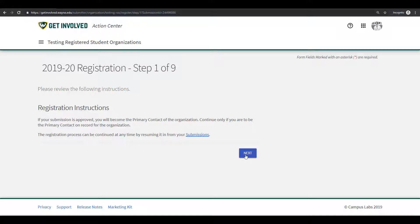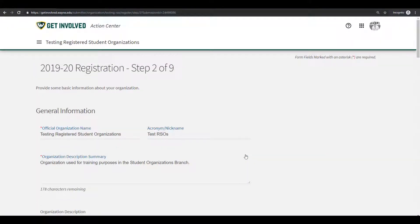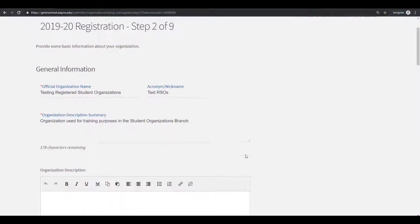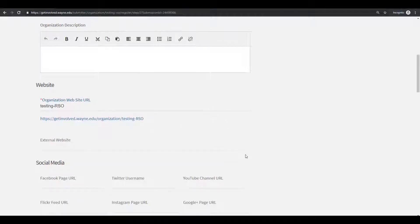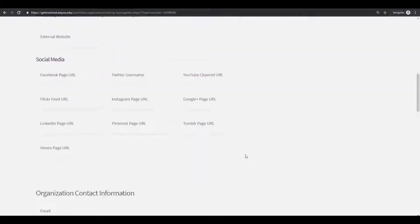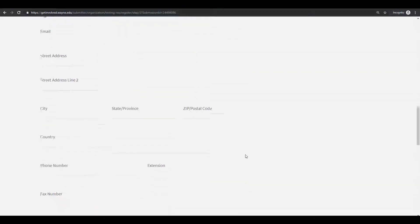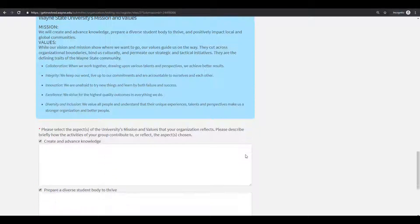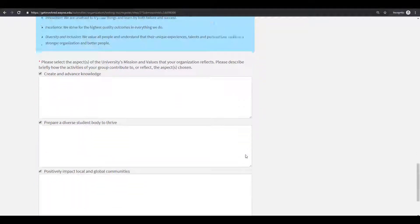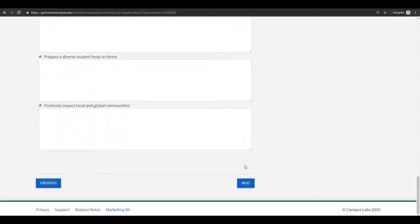This is where you will either update or add general information, websites, social media, contact information, and any additional information that is relevant. Please note that this is contact information for your organization, not your contact information. It will be publicly displayed. Once done, scroll all the way down and click on the blue button that says Next.